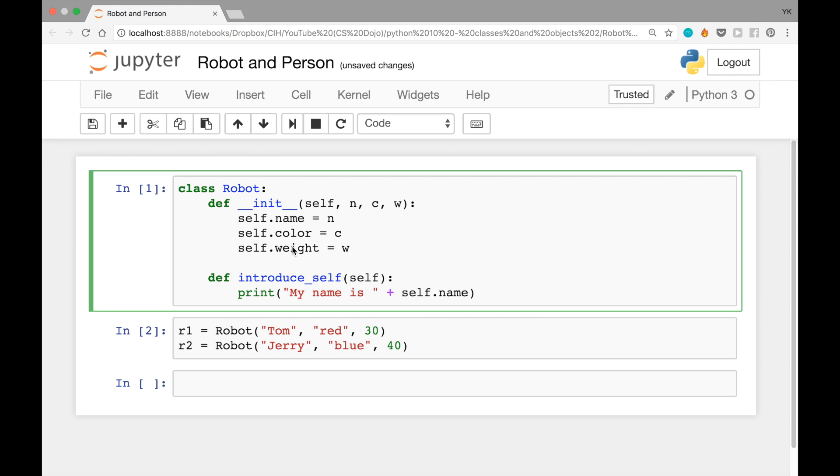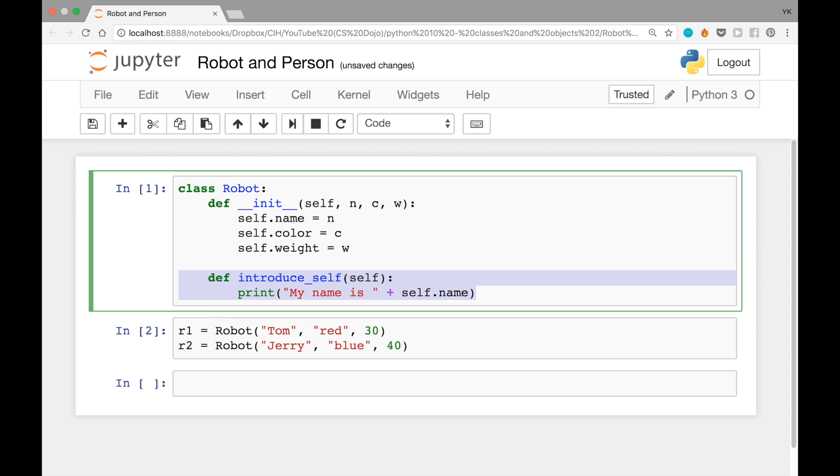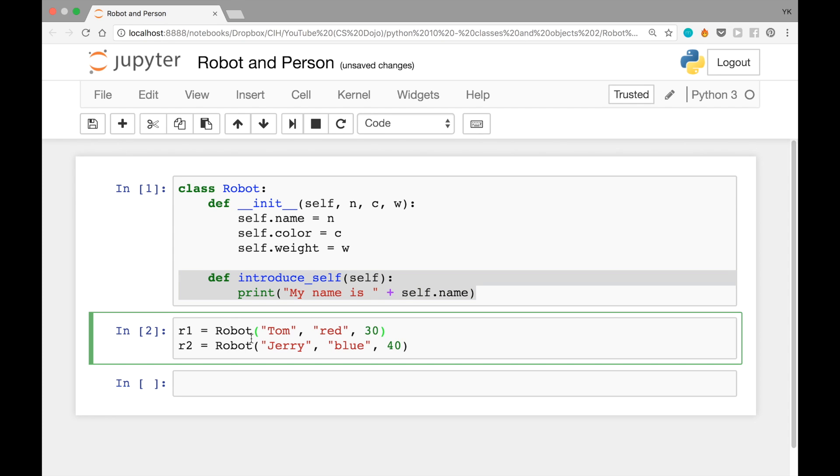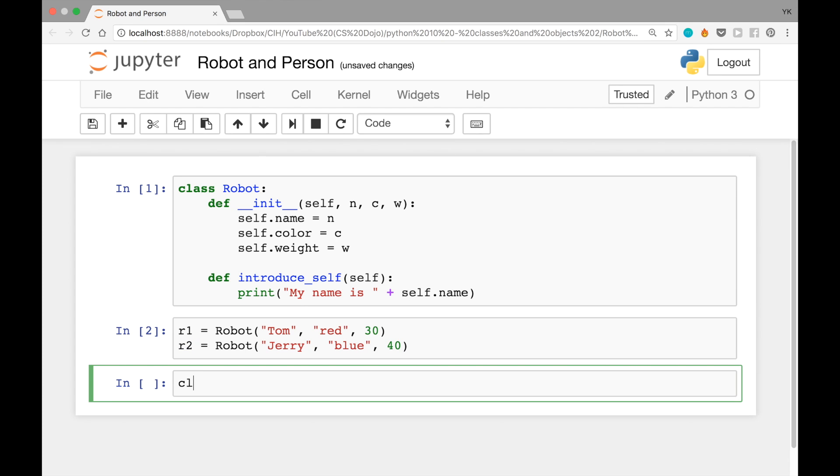Here we have the class that we defined in the last video called robot. It had a constructor in it plus a function called introduce self. And then we also learned how we can create objects out of that class, just like that. For example, R1 equals robot Tom red 30, and then the same thing for R2.